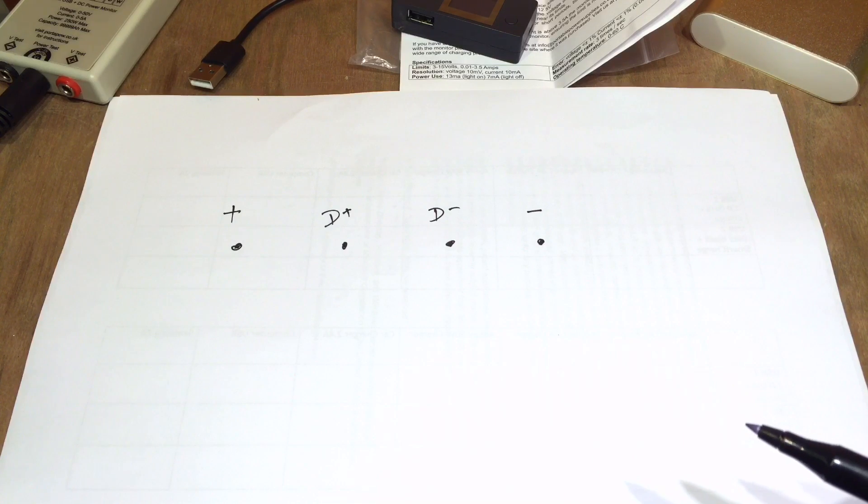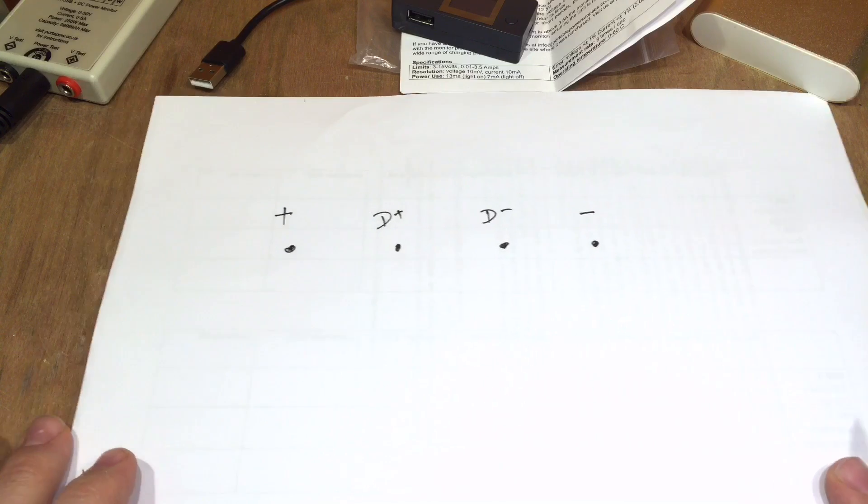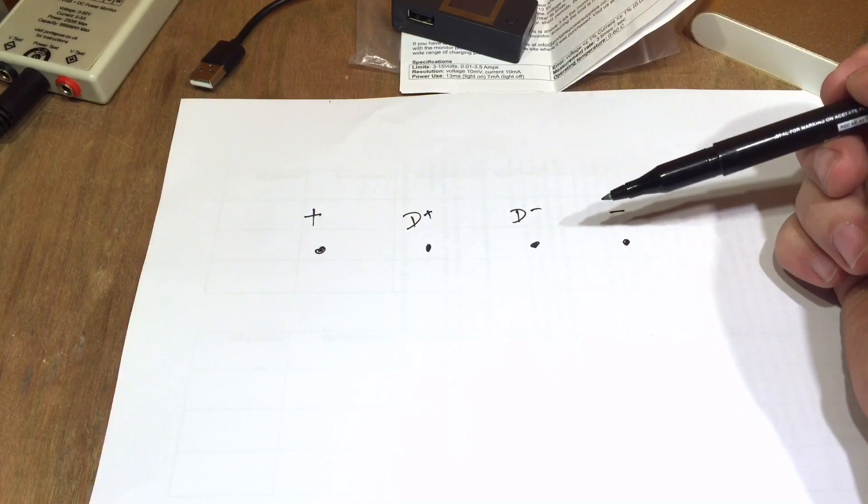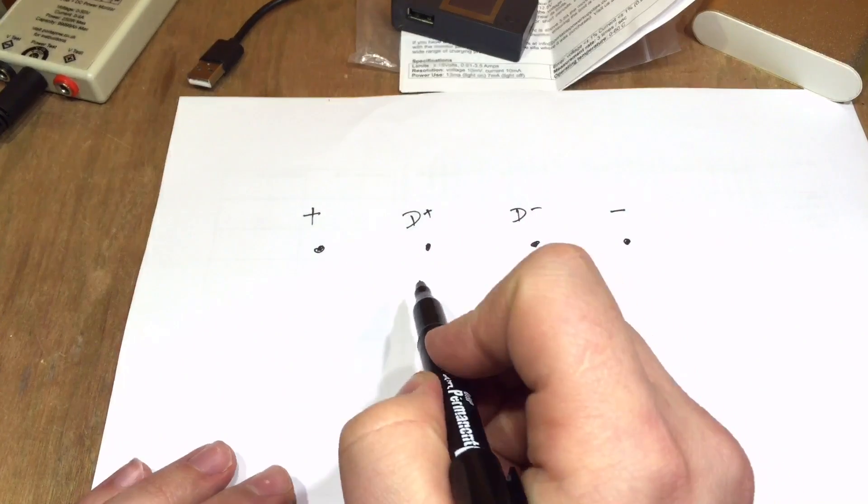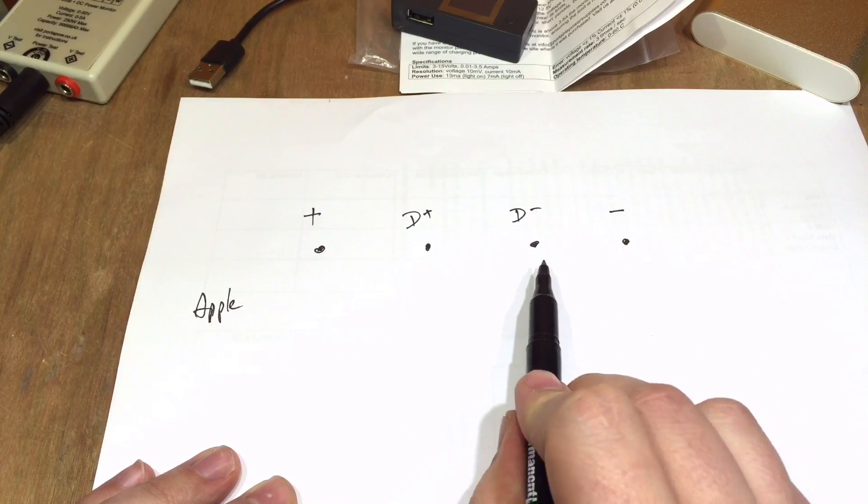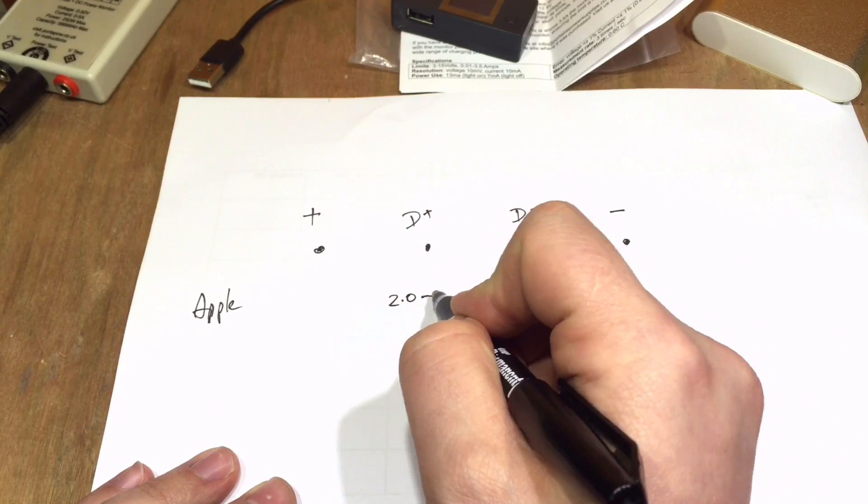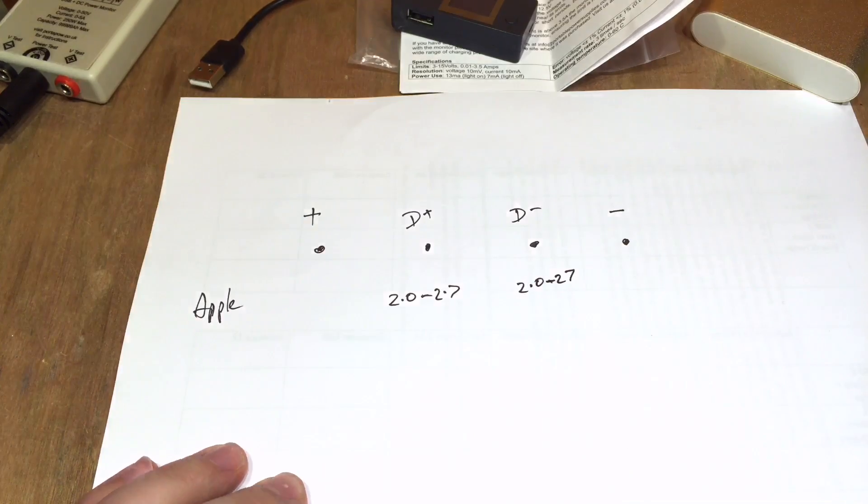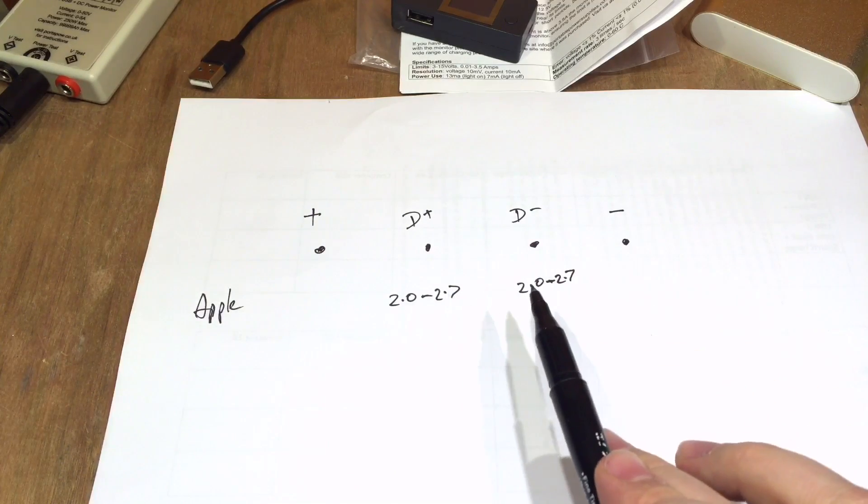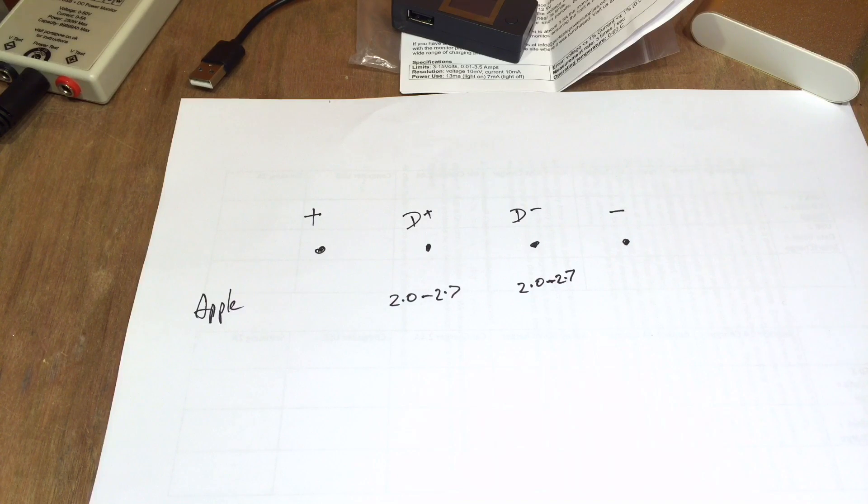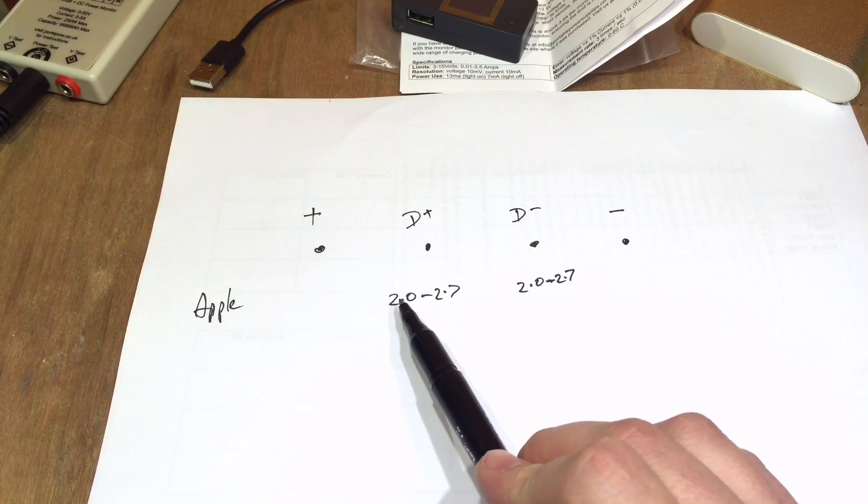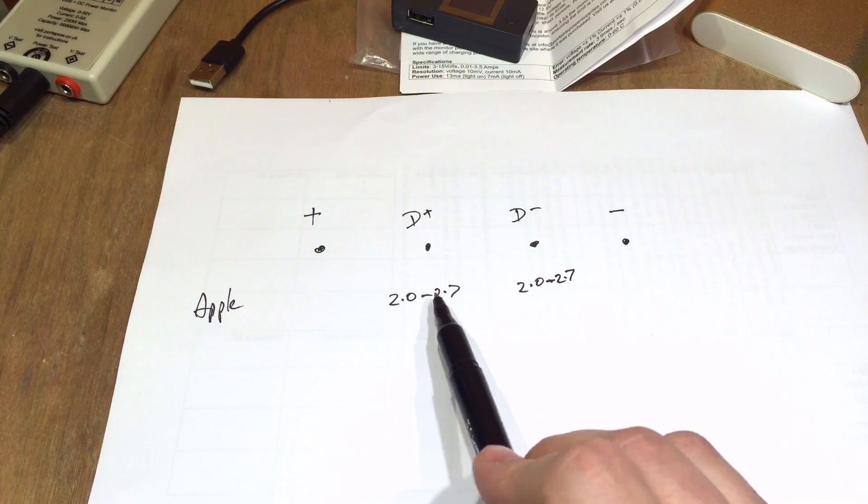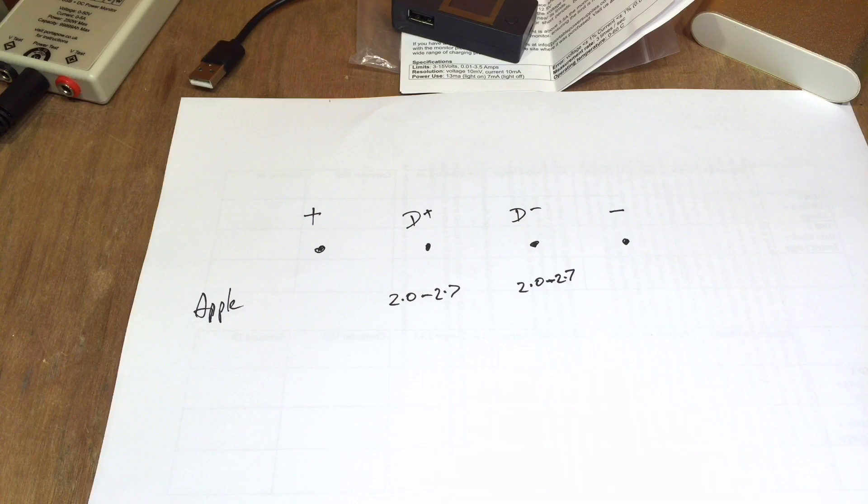But some of the mobile phone manufacturers in recent years, they've put intelligence into their chargers. For example, Apple use voltages on D plus and D minus between 2 volts and 2.7 volts on both those pins to determine what rate they're going to charge at. Whether that's 1 amp, 2.1 amp or 2.4 amp. And I think usually you've got one pin of 2 volts and the other pin of 2.7 volts, maybe 1 amp. I can't remember exactly how it works. If they're both 2.7 volts, I think that's when it goes into full whack charging mode of 2.4 amps.